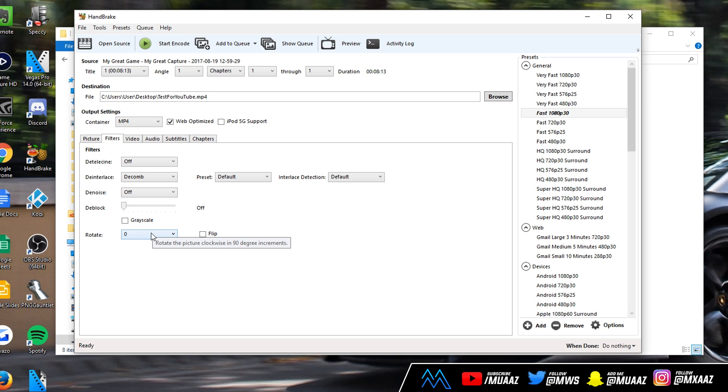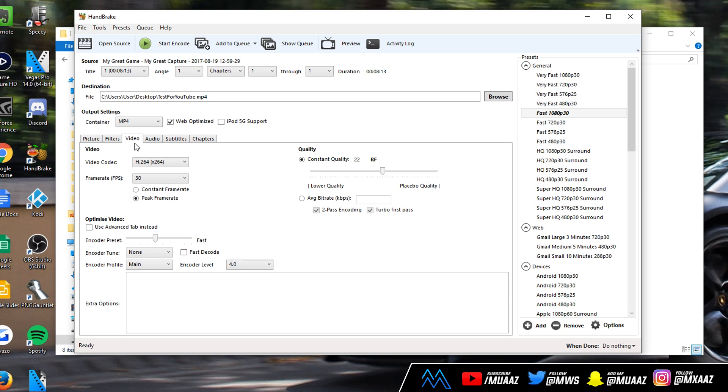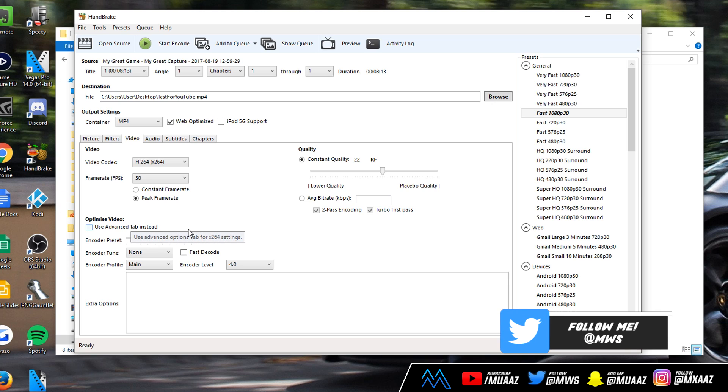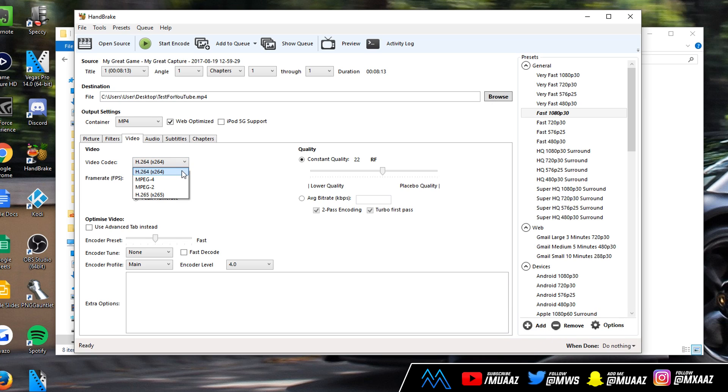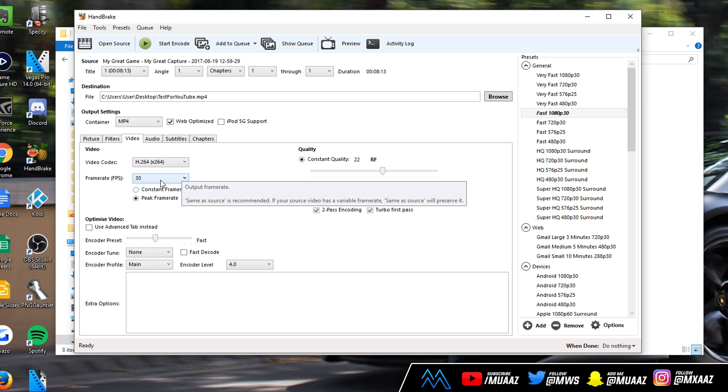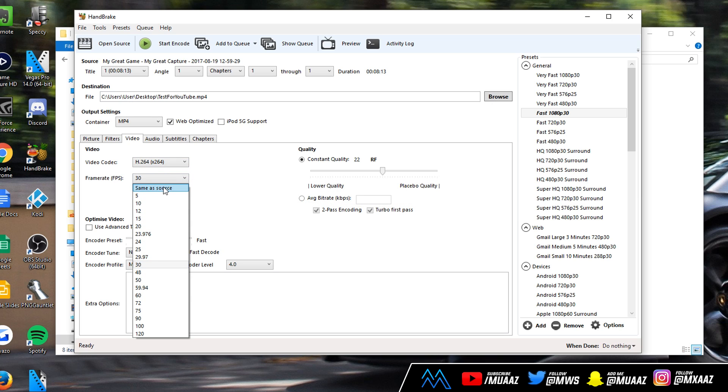The video tab is where a lot of the magic actually happens so be sure to pay attention. Don't worry if you don't have this use advanced tab thing, I'm going to teach you how to get that. What we want to do is change the video codec to H.264. It might be on something else but make sure you change it to H.264.